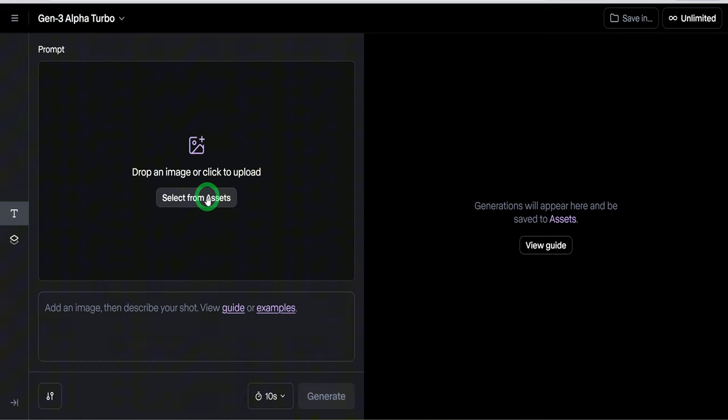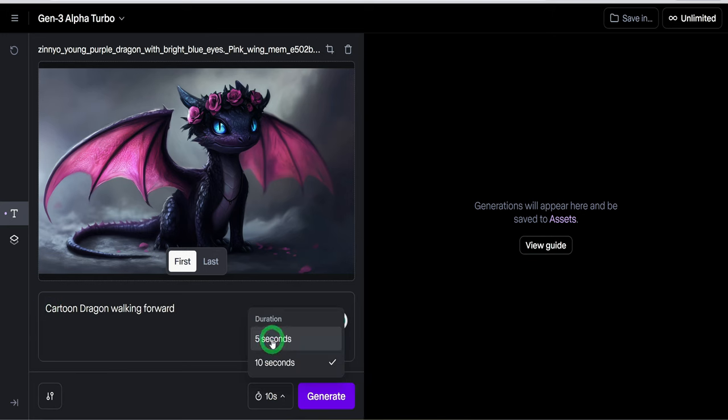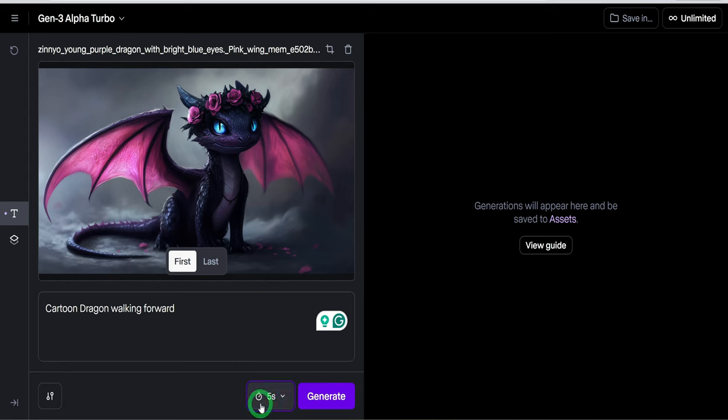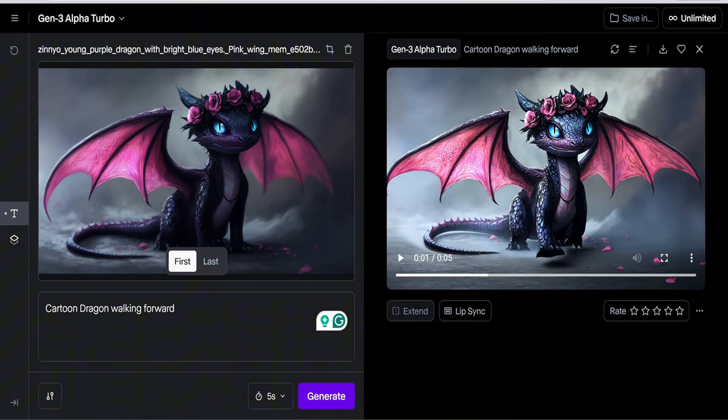Then go ahead to upload your image, type in the prompt of what you want the image to do and choose between 5 seconds and 10 seconds in terms of the video length. Then click on generate and wait for the video to be created.